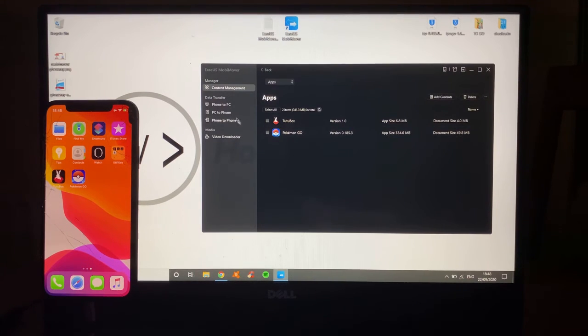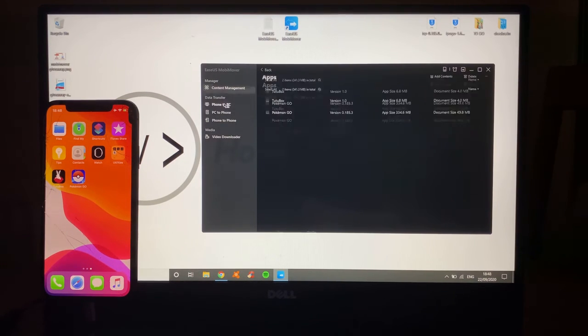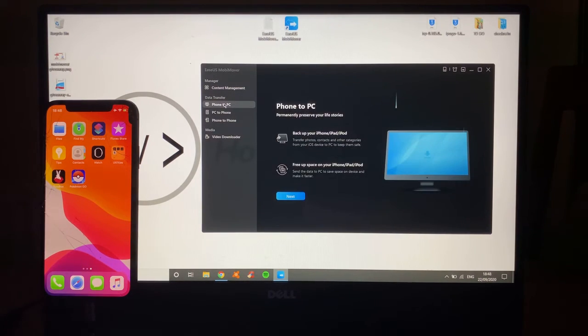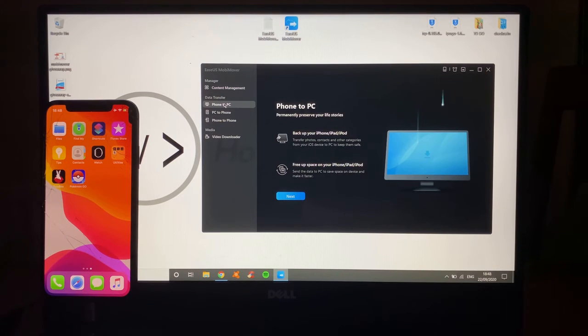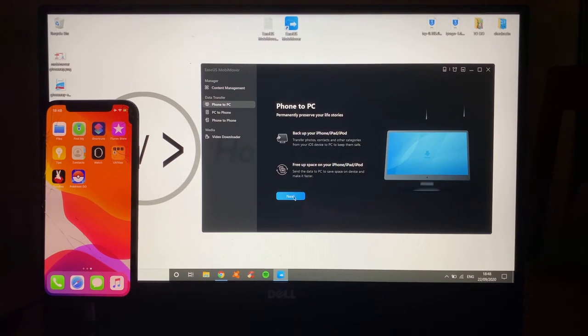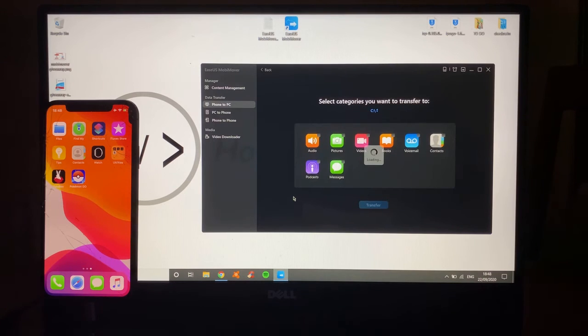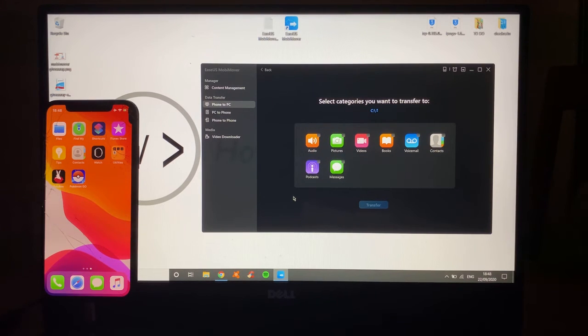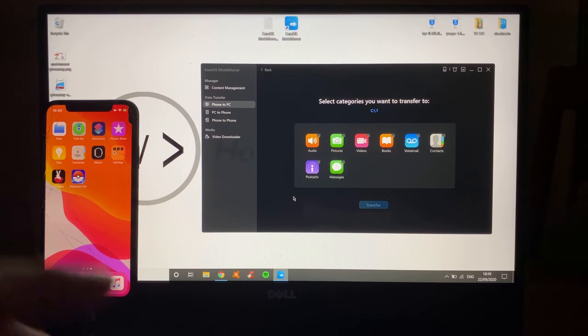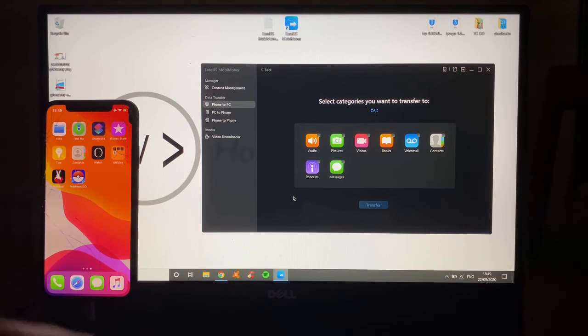You can also transfer from your phone to your PC. Now, you might be asking, well, iTunes does that. What's the point? You can choose certain things to back up. This is better than just doing a whole backup, and you can select certain things that you need.